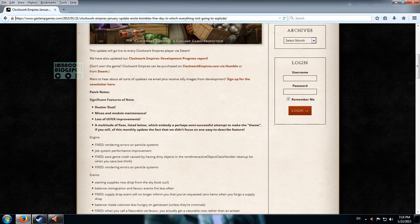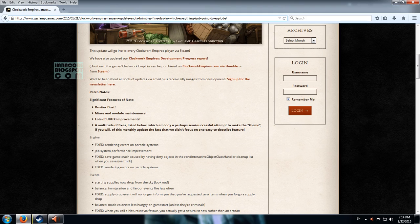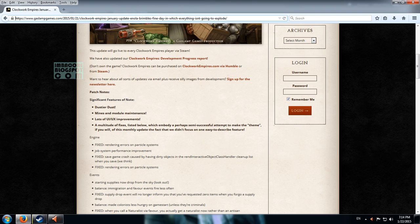Lots of UI and UX improvements. So we'll see about that because I'm going to start a new game after this one. And there's a multitude of fixes listed below which embody perhaps semi-successful attempt to make the theme. A view of this monthly update the fact that we didn't focus on one easy to describe feature.